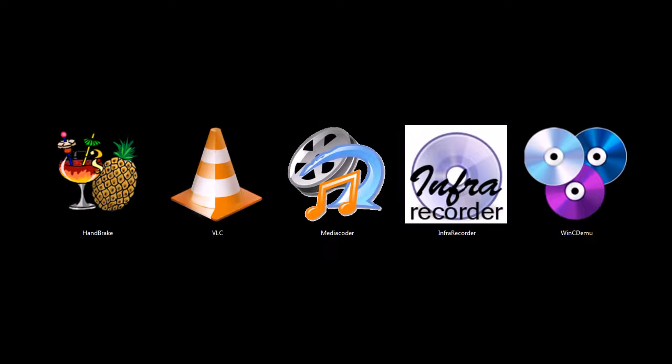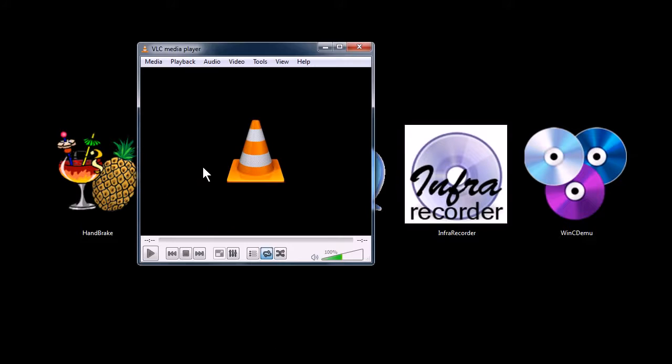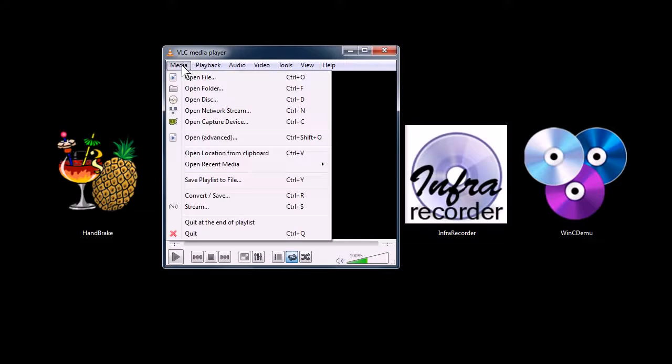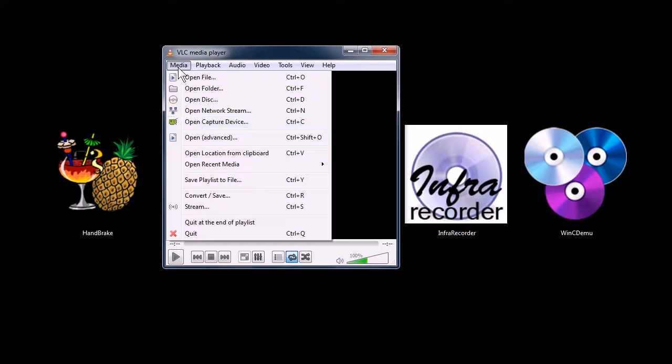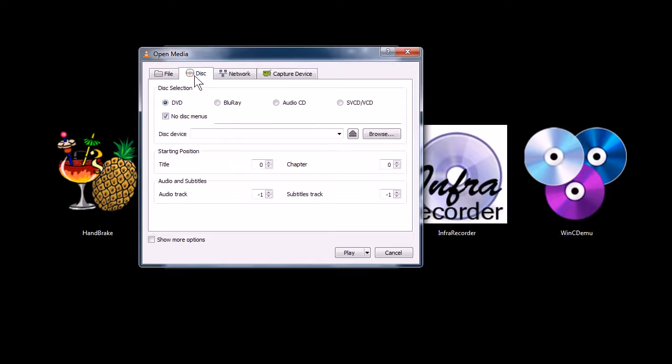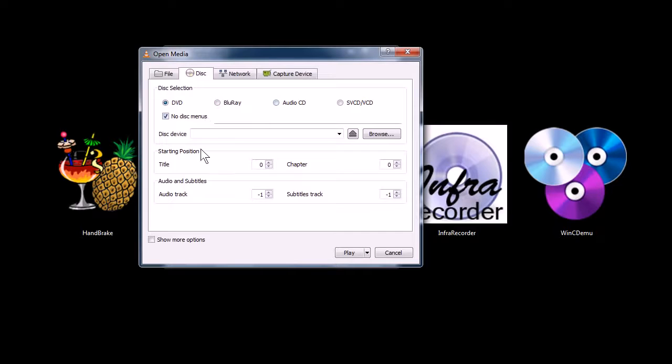This next program, VLC, is actually just a media player. I cover it in some of my other videos. But it's great also because it has an option here that you can open. You can click on media, go to open capture device and you can then capture video from a DVD or a Blu-ray disc or audio disc.